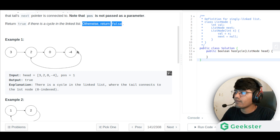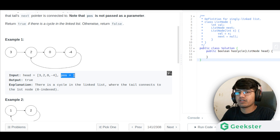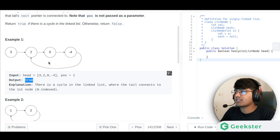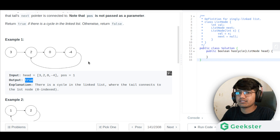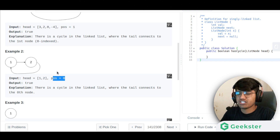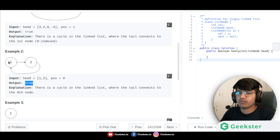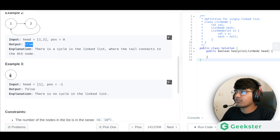In the first example, the list is 3→2→0→-4, and the last node's next pointer is connected to index 1, so we return true because there is a cycle. In the second example with nodes 1 and 2, position is 0 (used internally), and we return true because after 2 we come back to 1 — there is a cycle. In the third example there is no cycle, only one node, position is minus one, so we return false.